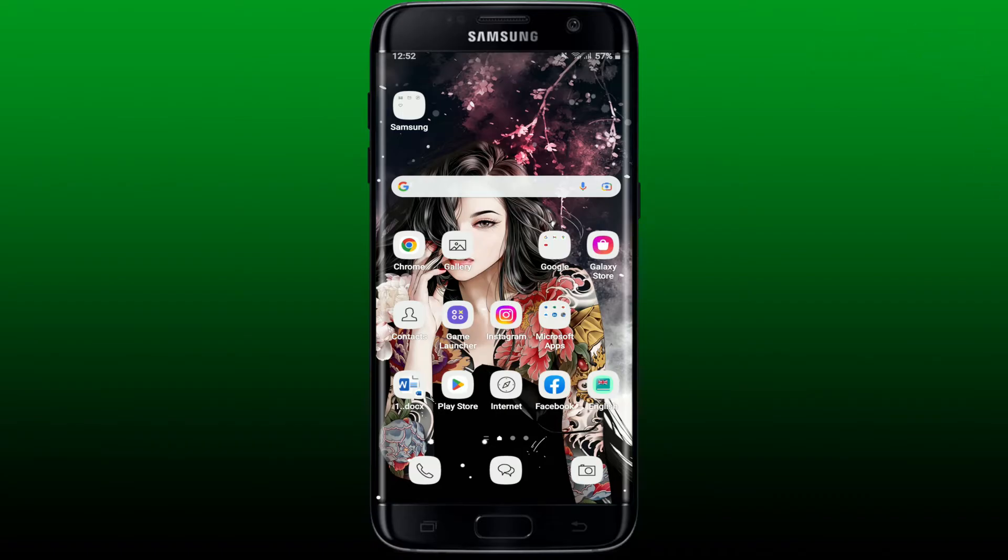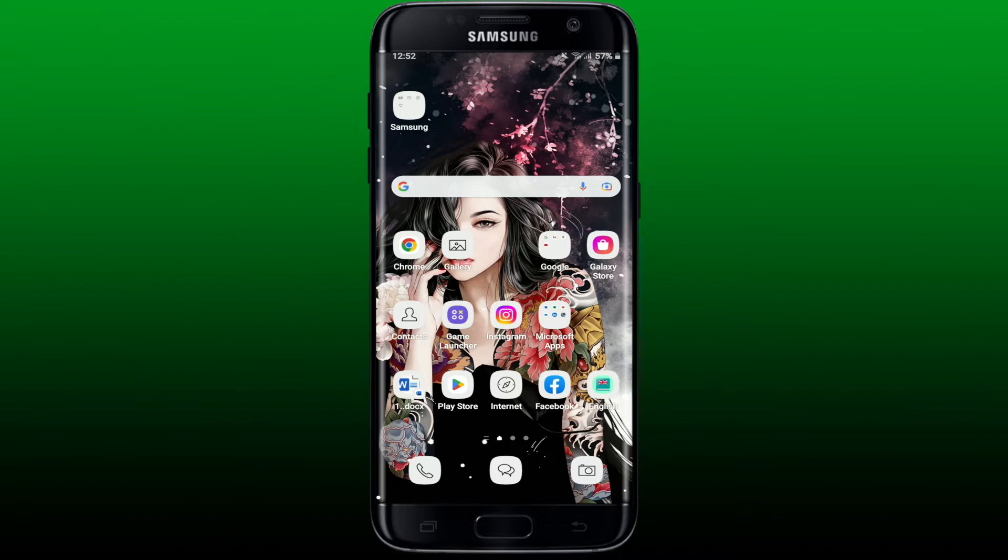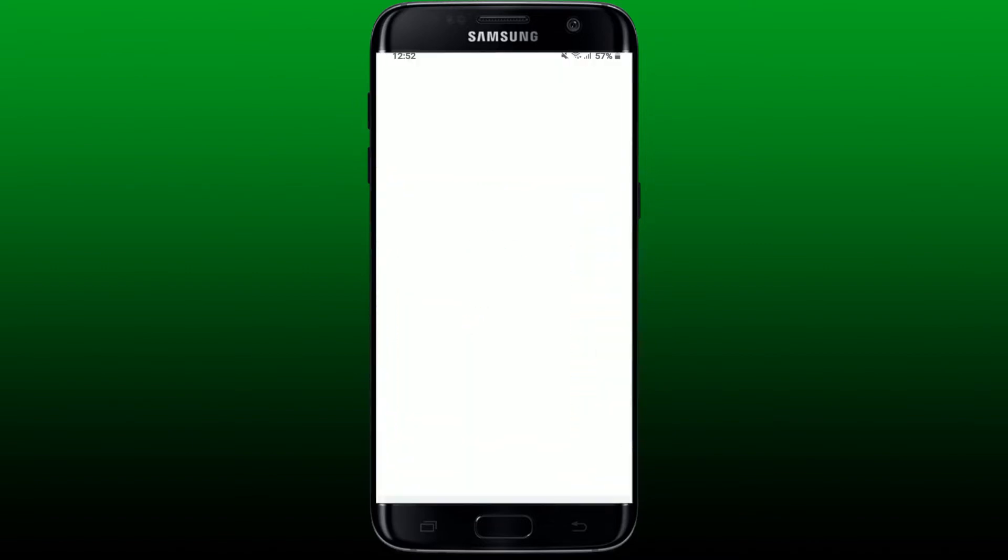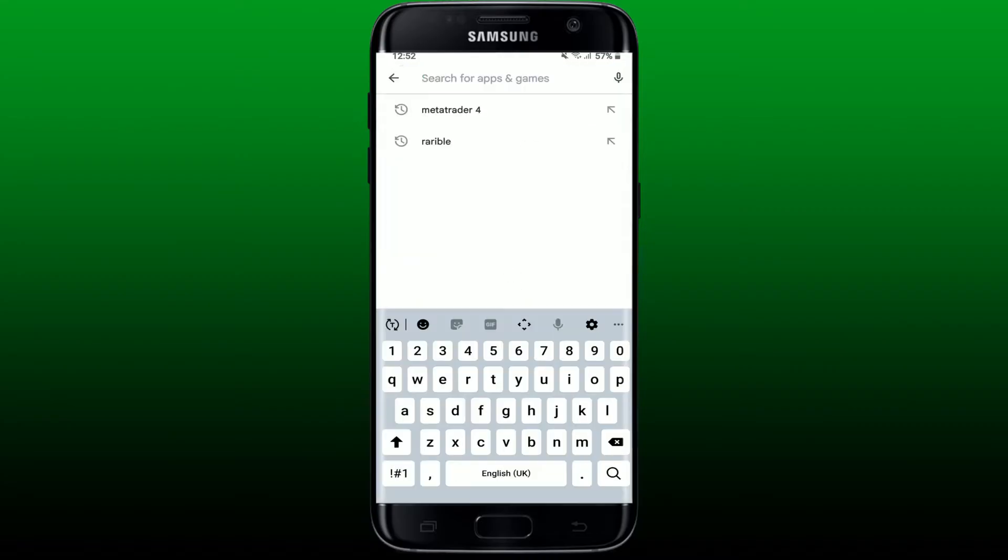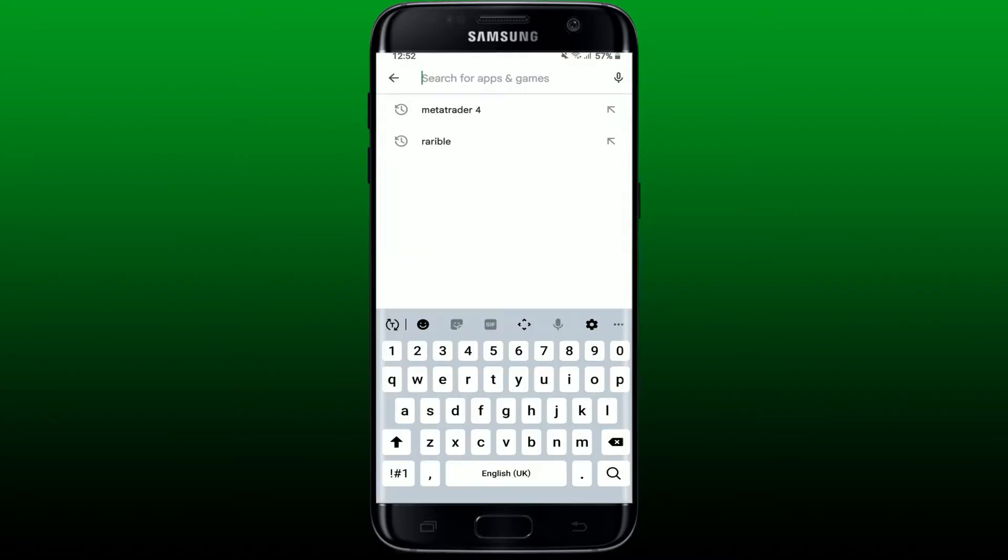To create a MetaTrader demo account is quite easy. First, make sure that you've downloaded the MetaTrader 4 or the MT4 application on your Android phone. If you don't have it yet, go and tap open your Play Store or any other app store, go to the search box at the top, type in MetaTrader 4, and search.